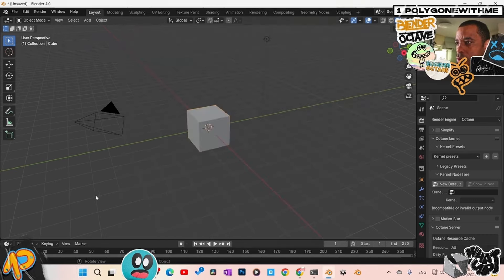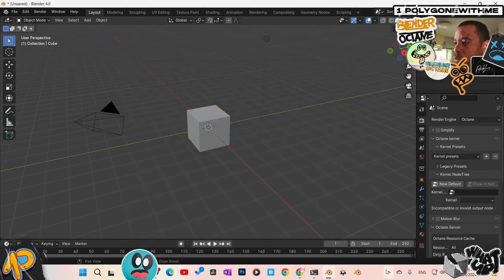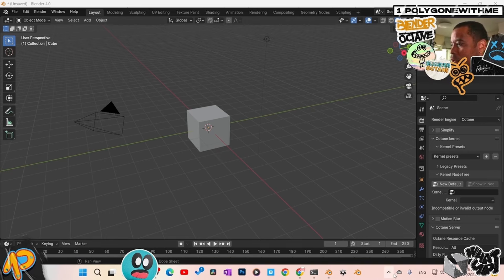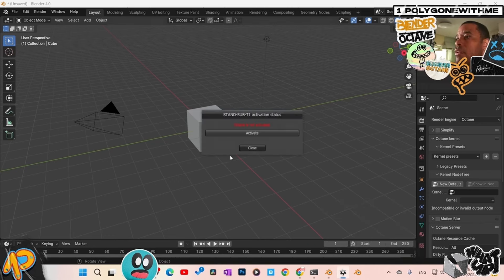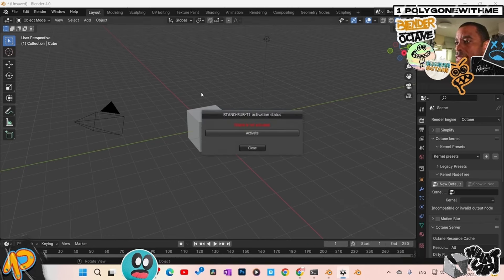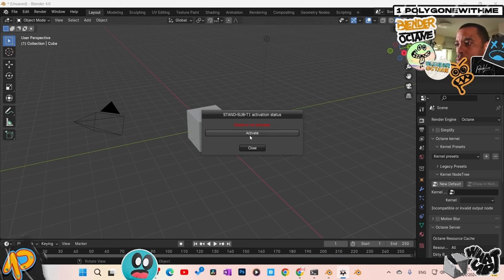You need to turn on the server. Click on it and that activates the Octane Server so it can connect your license. Click the Octane logo in the system tray — right now it says deactivated. Double-click it. For first-time users it's going to ask for your OTOY password and account information. Go ahead and enter that and hit Activate. It's not asking me because I've already done it before, but your page will have a slot to enter your account information.